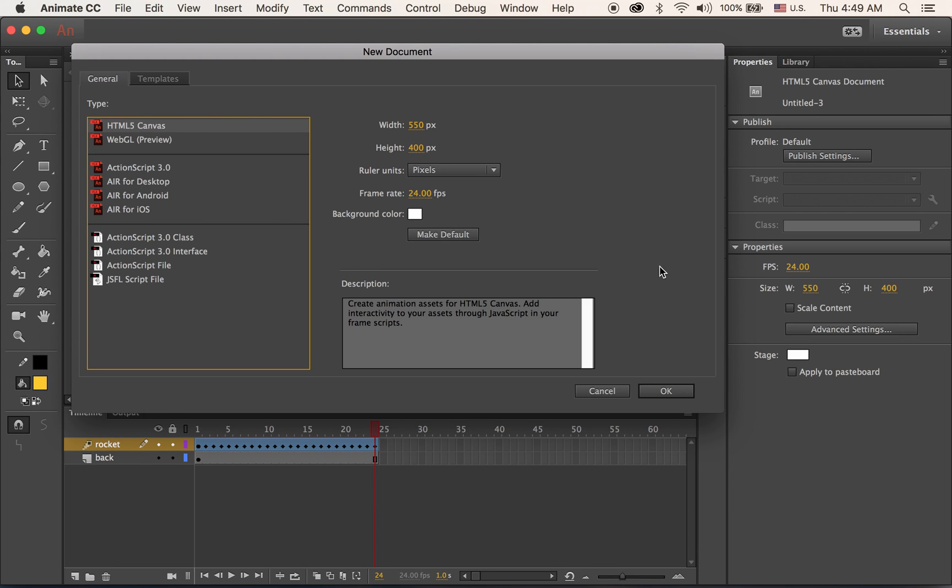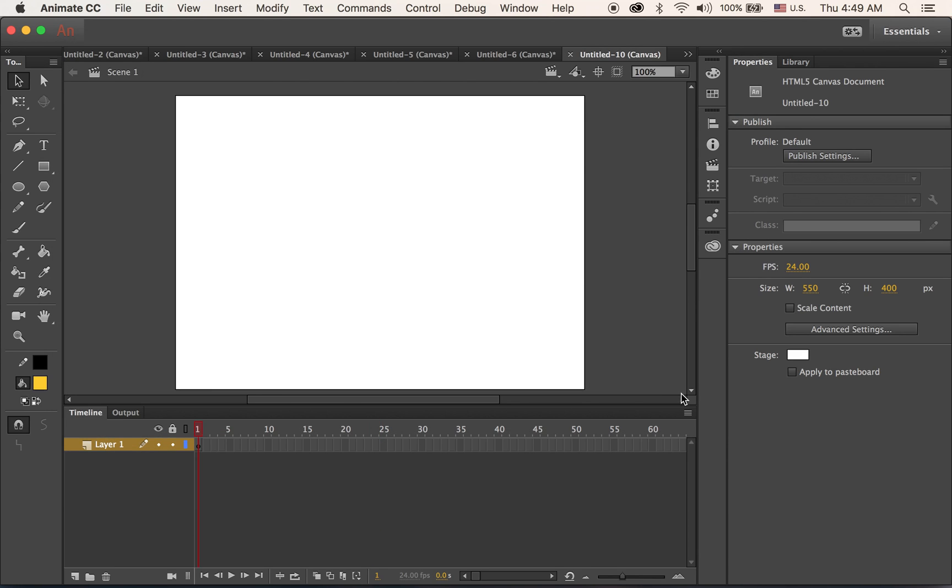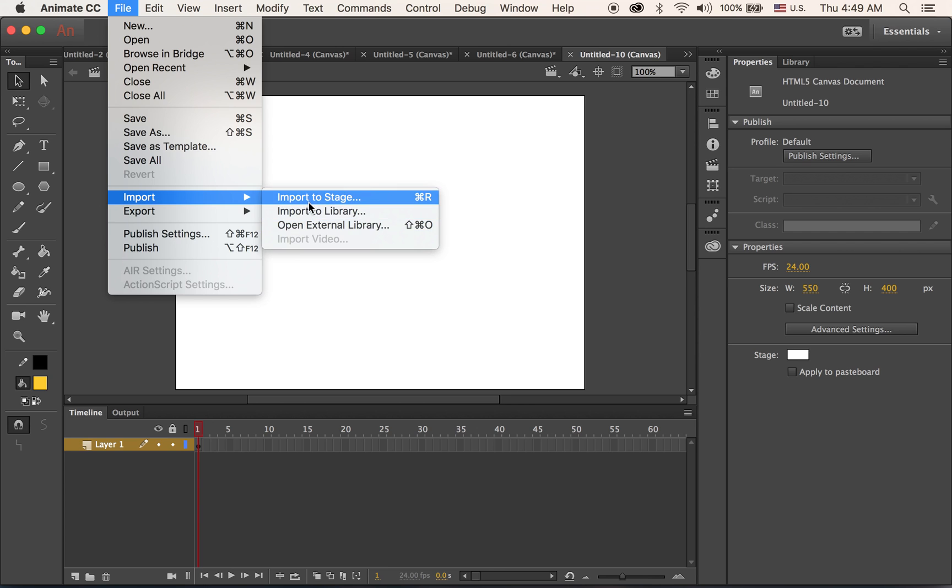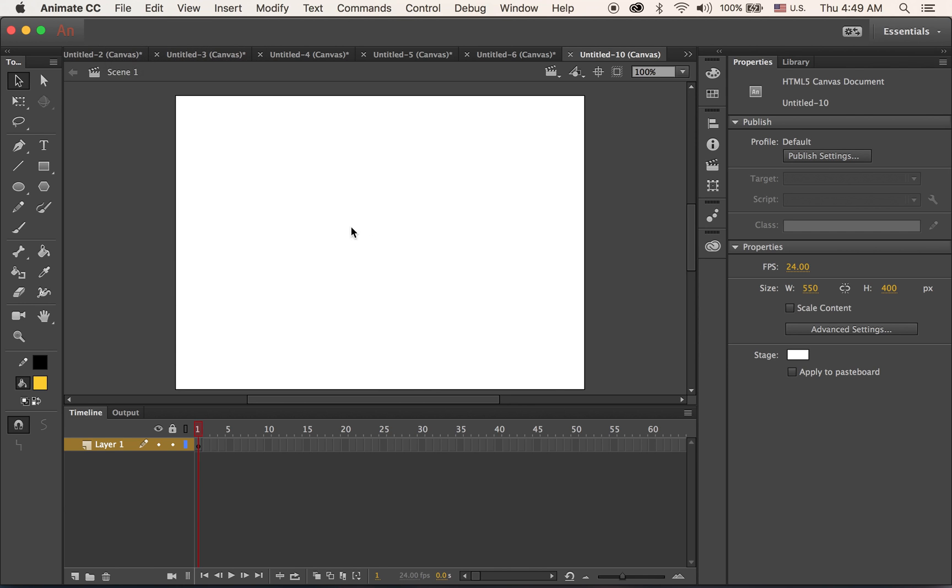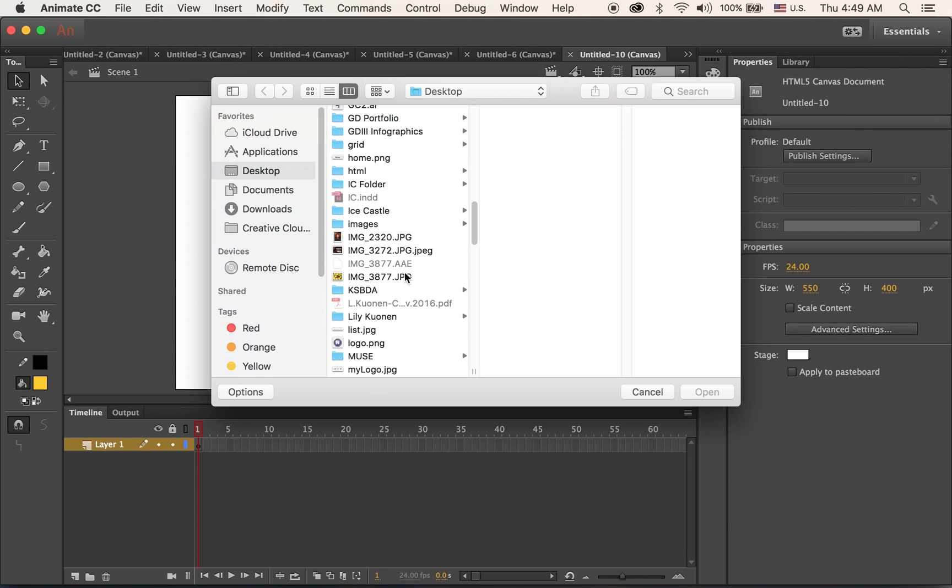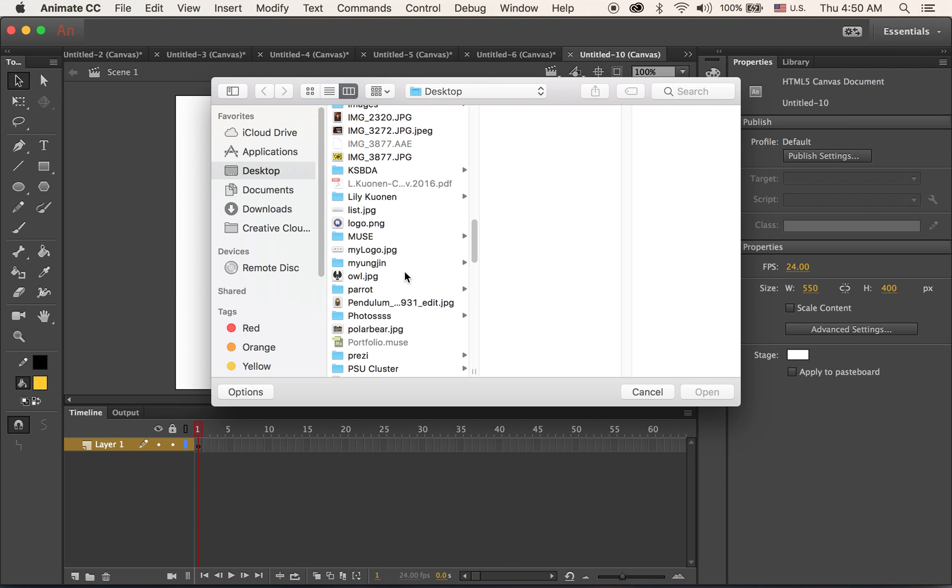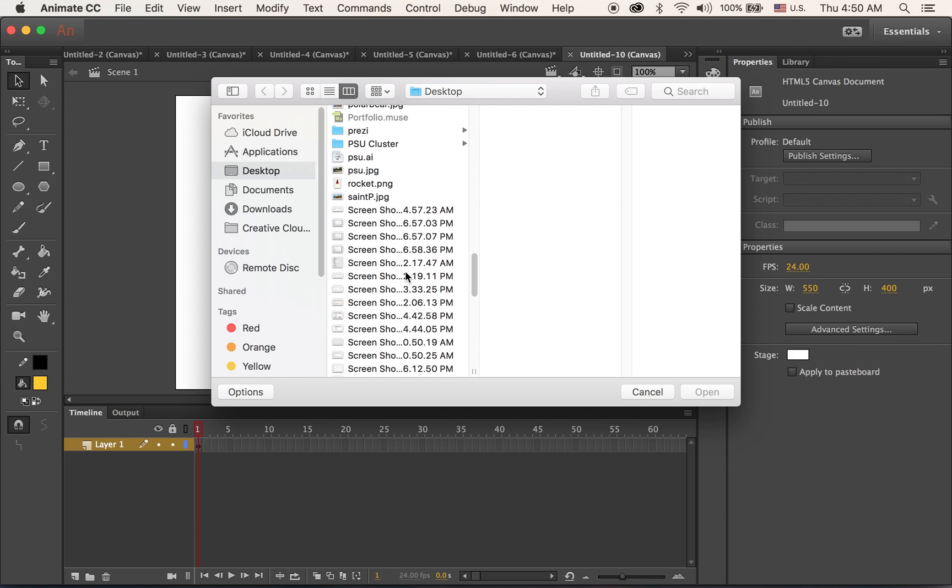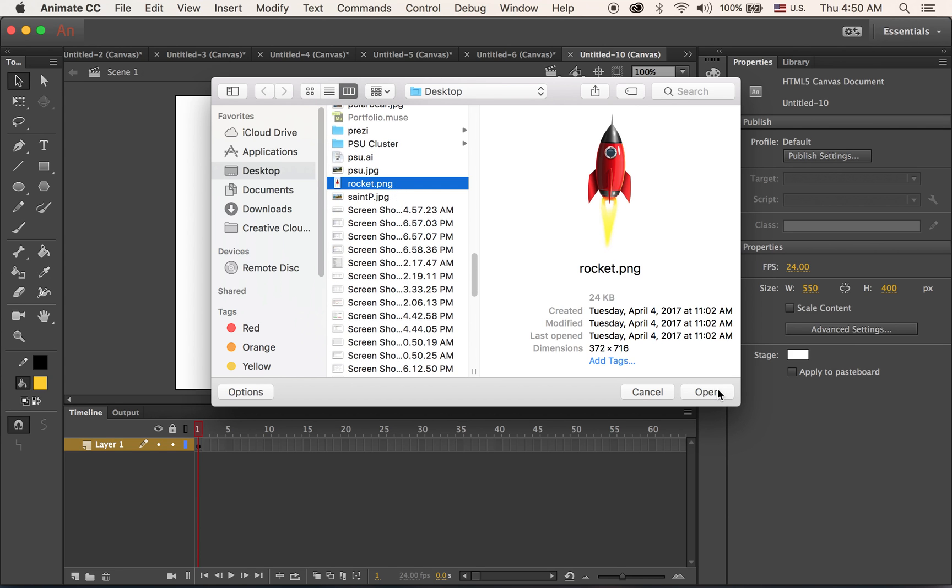New document. First I am going to import my downloaded rocket image. Import to stage. I have it on my desktop, rocket.png.